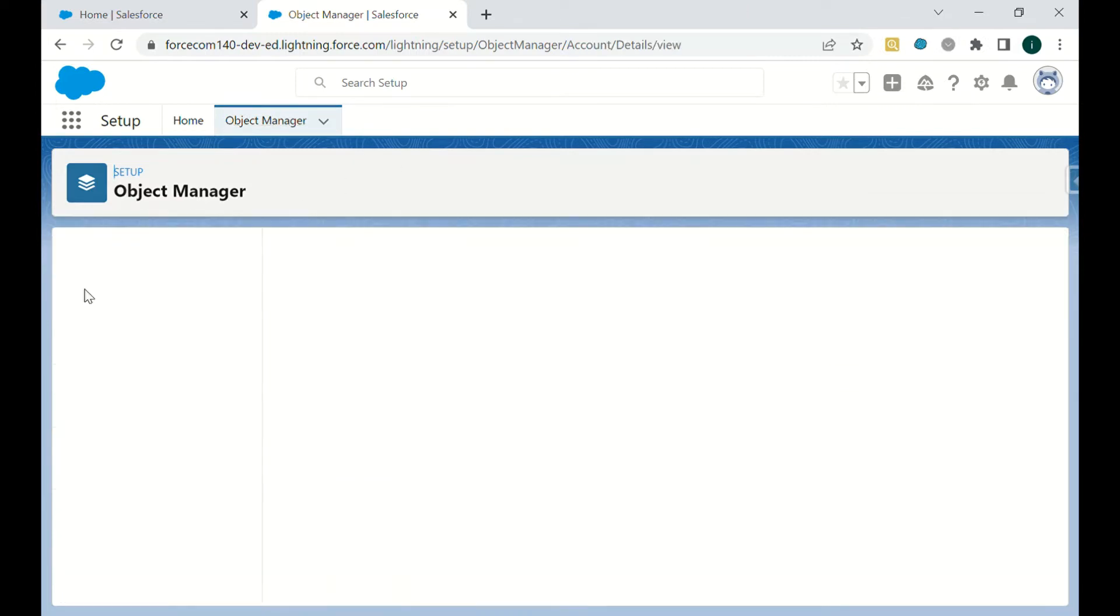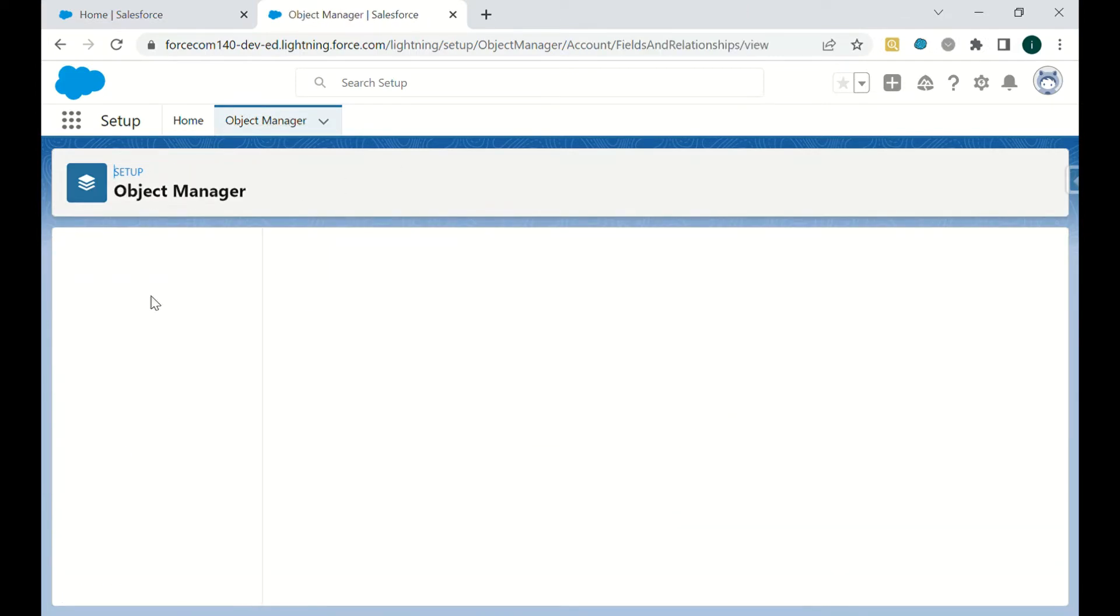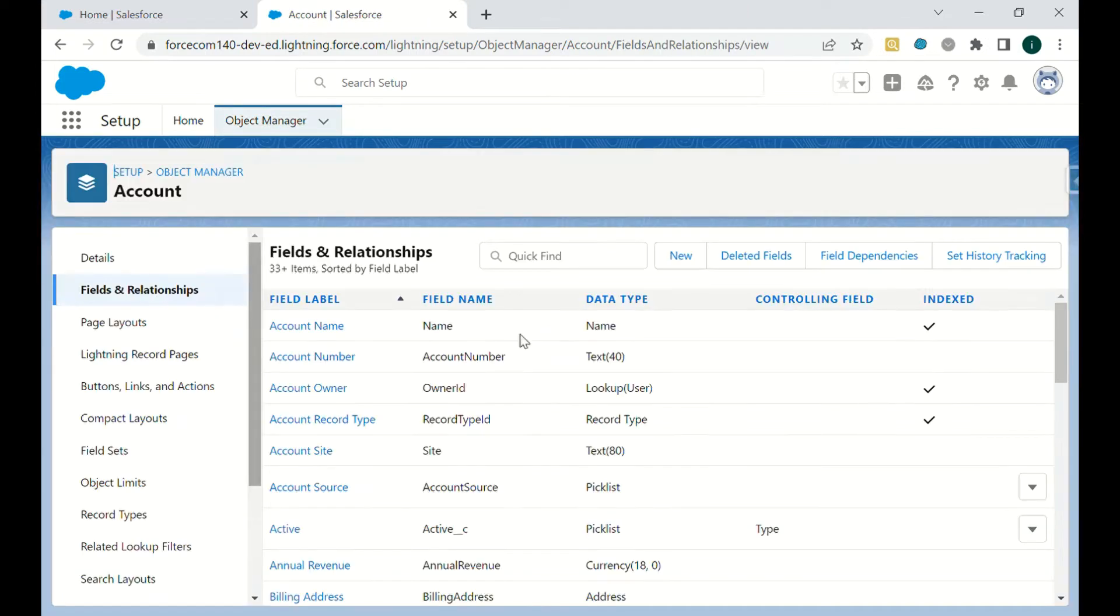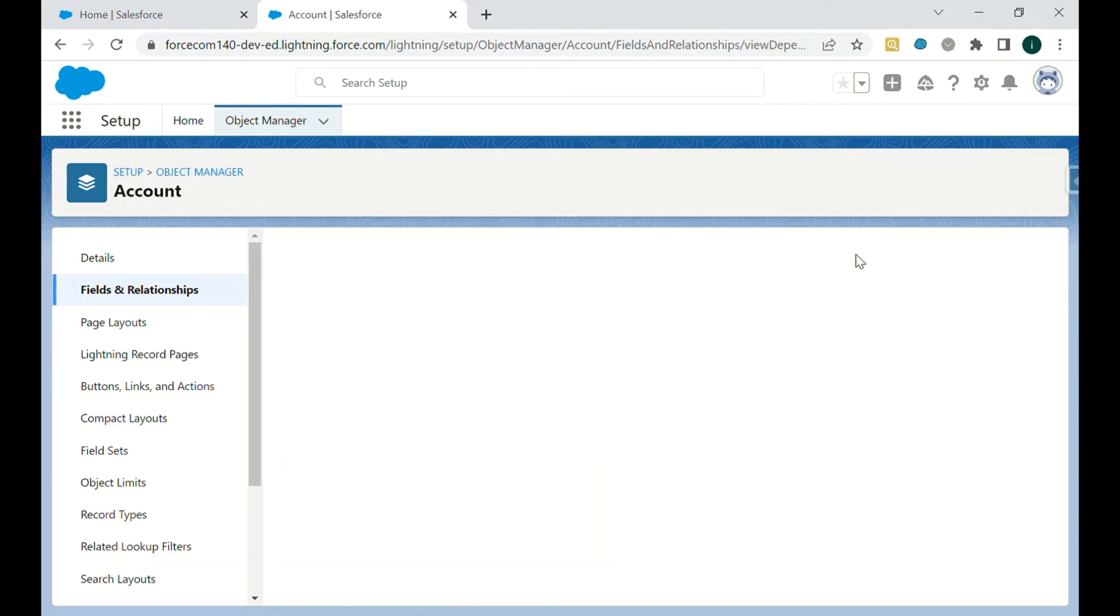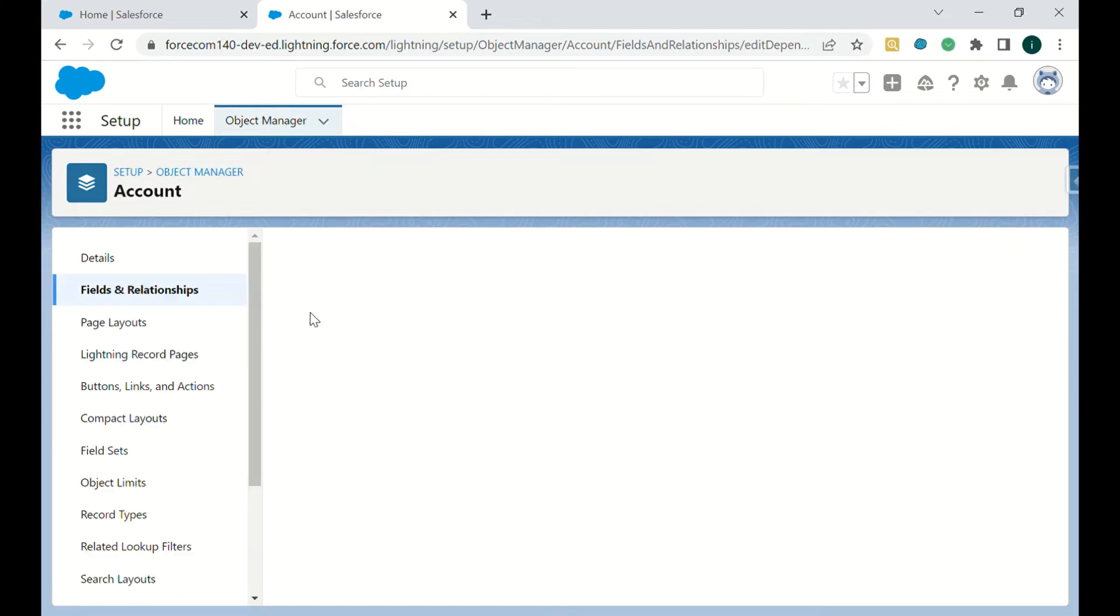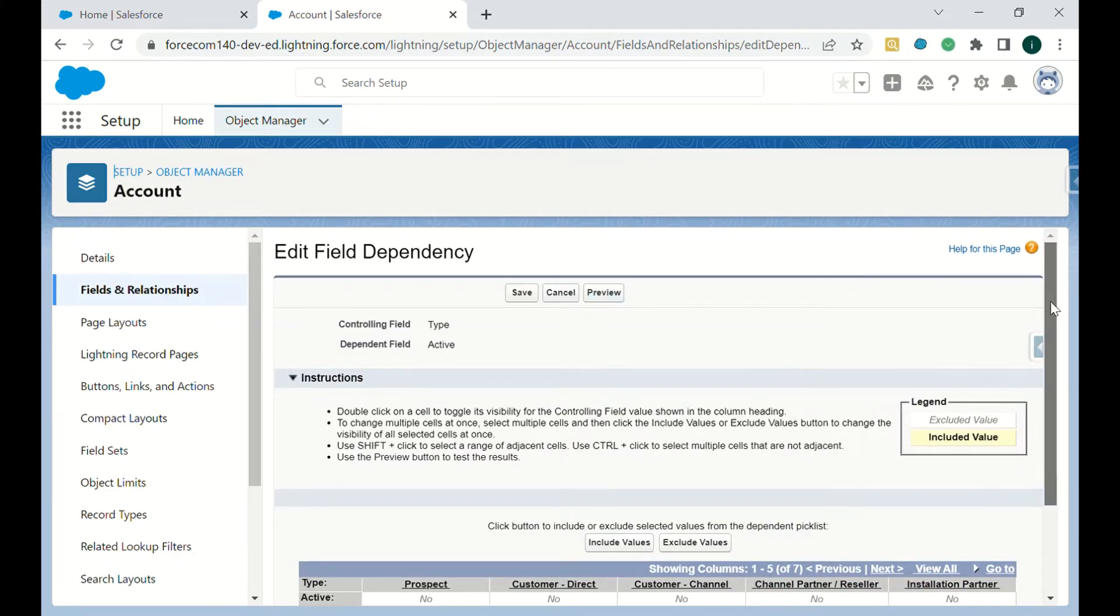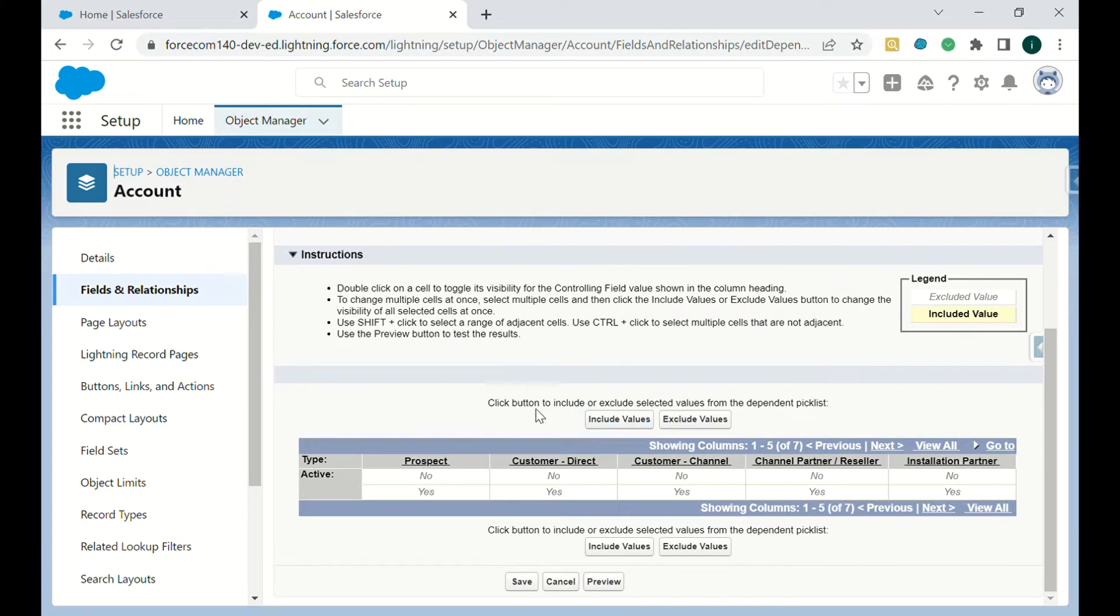We will just go to field dependencies. To extract that, we have to just go to that particular field. So this is the field dependency we have. Now just we have to do right click and export list values.